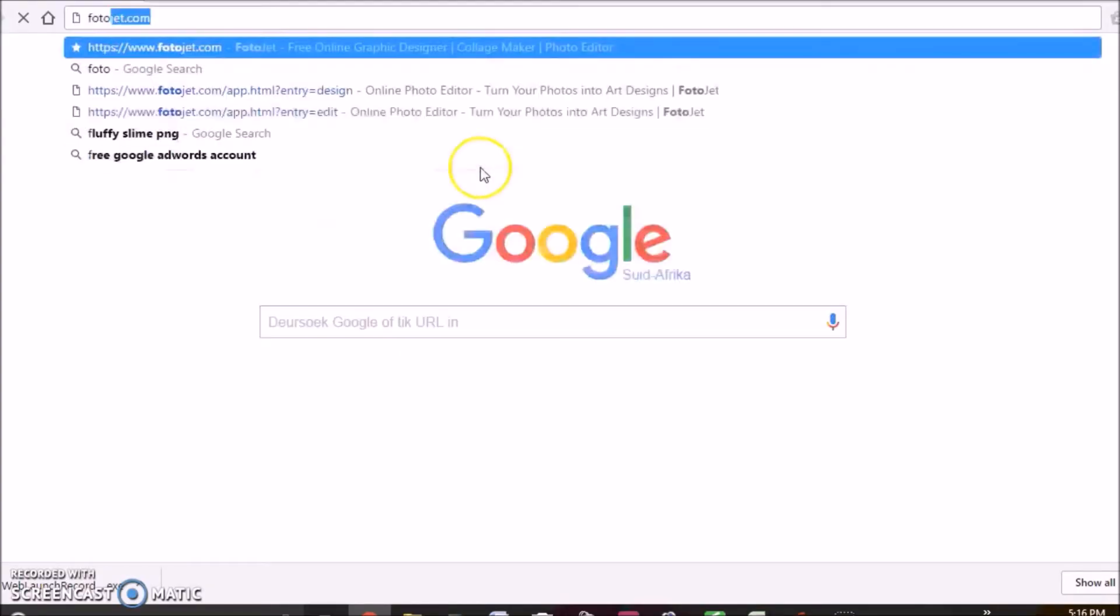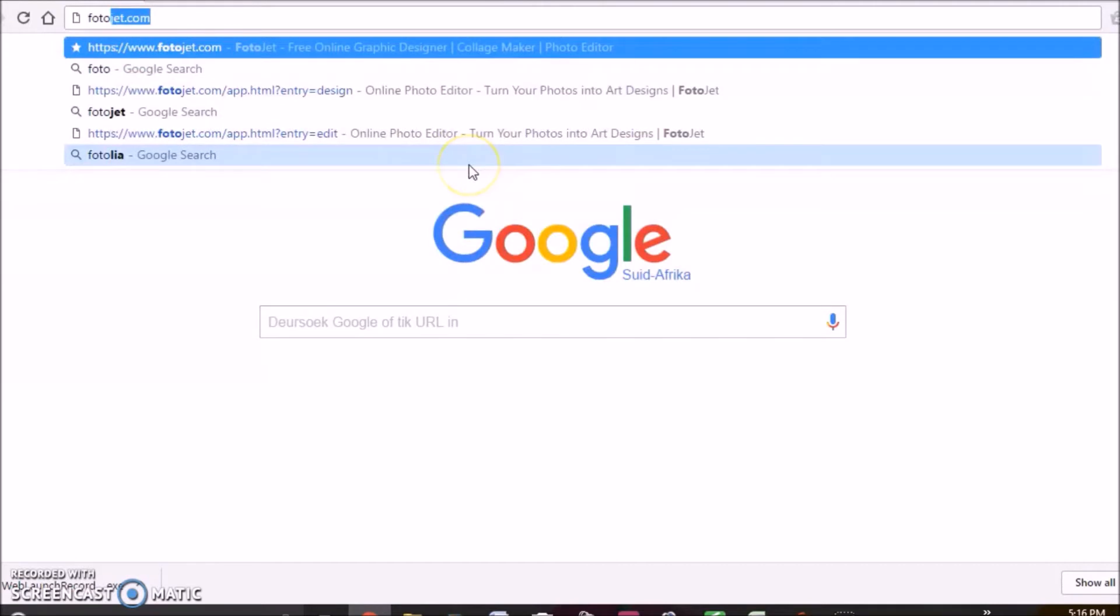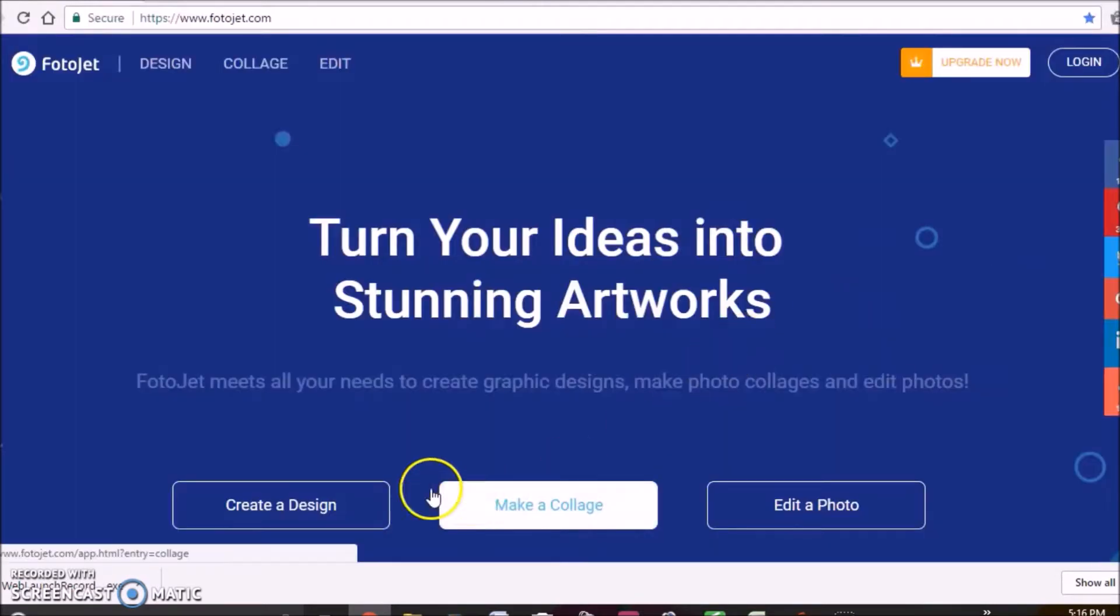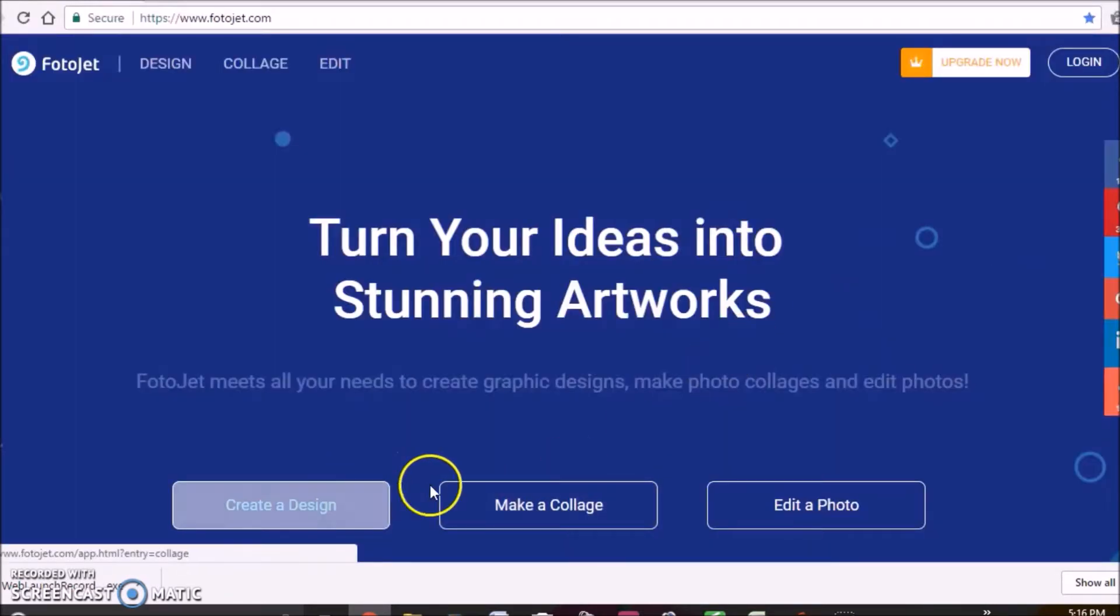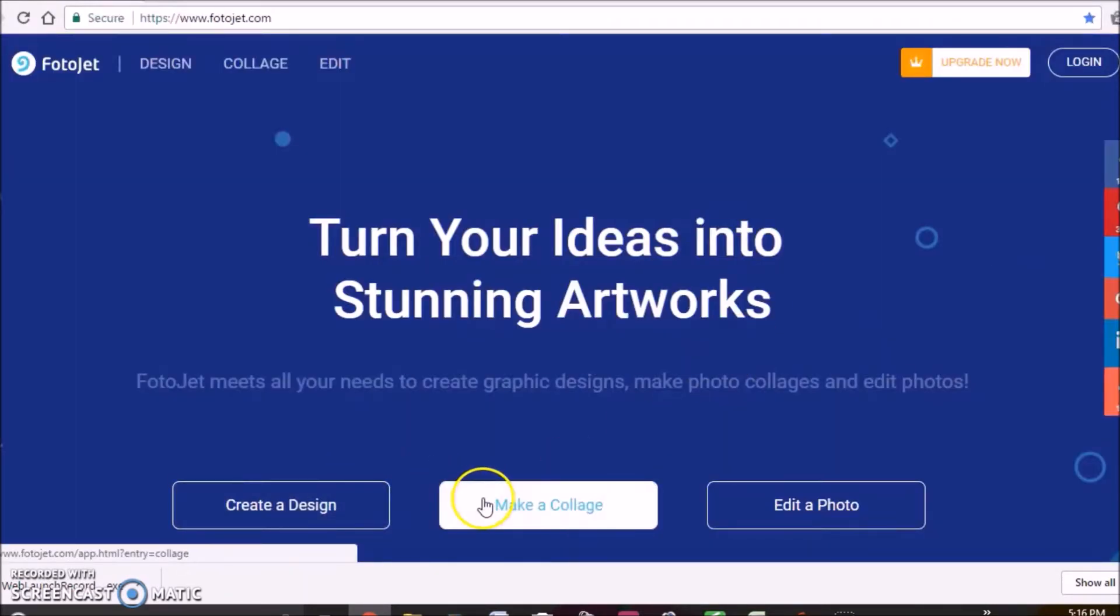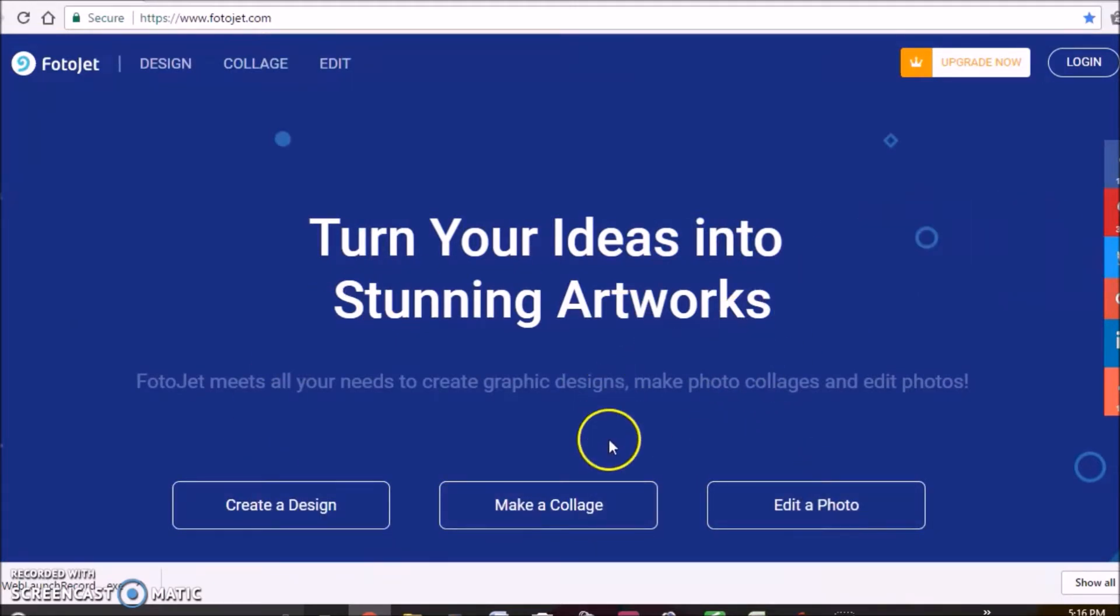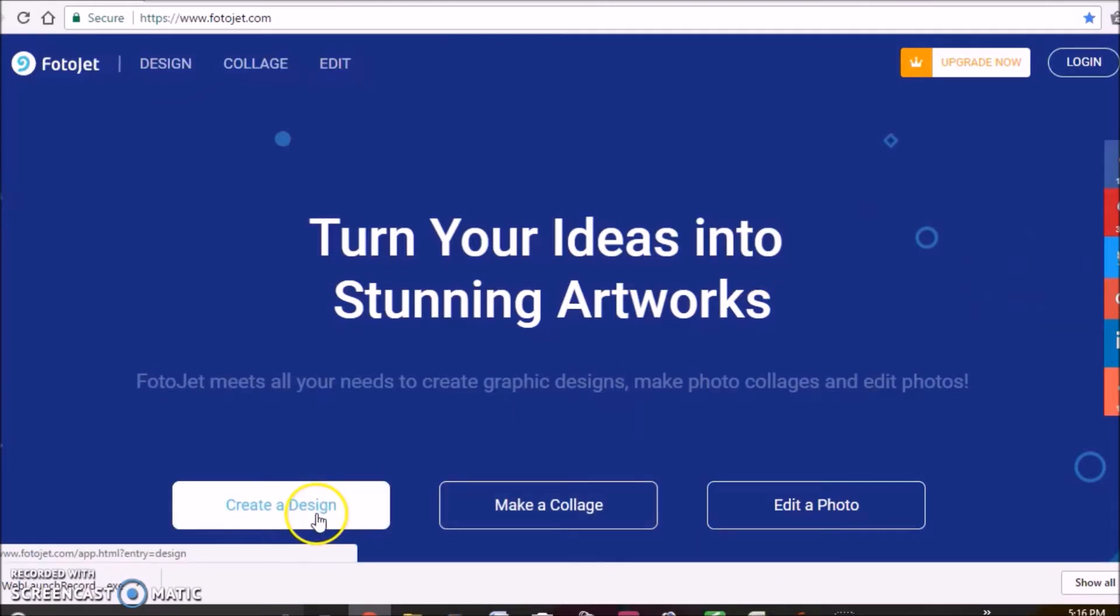Without further ado, let's get into the video. So when you go to a browser, you will need to go to photojet.com, and as you can see here you can create a design, make a collage, or edit a photo. You have a bunch of options in that.